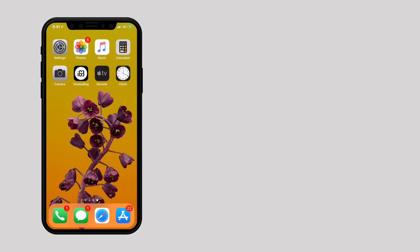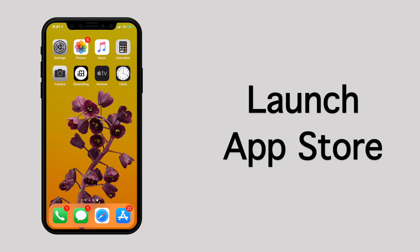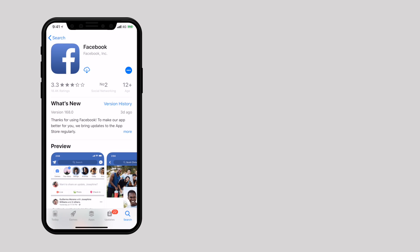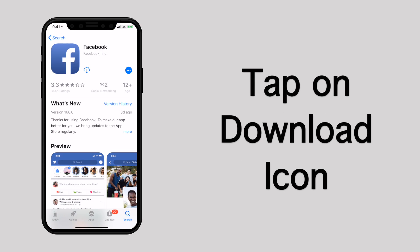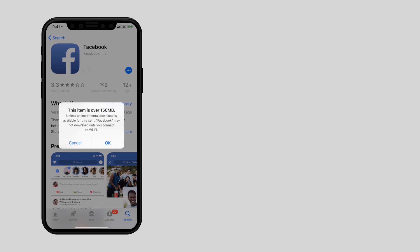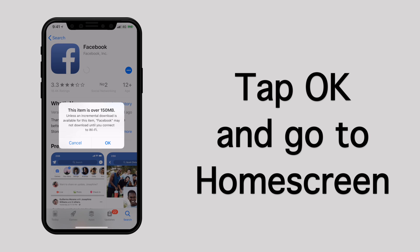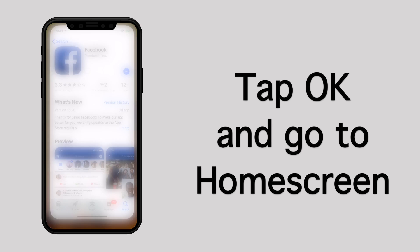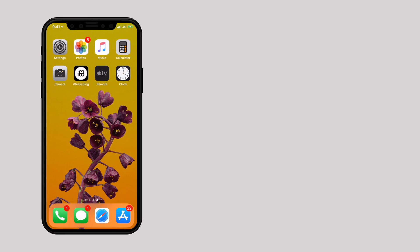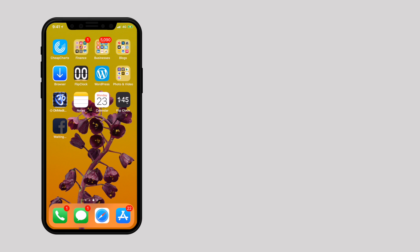In order to do so, let's launch the App Store and find the app that you want to download. Tap on the Get button and confirm your Apple ID to start the download. Once the restriction popup appears, tap OK and go to the home screen. The app icon should appear on the home screen.